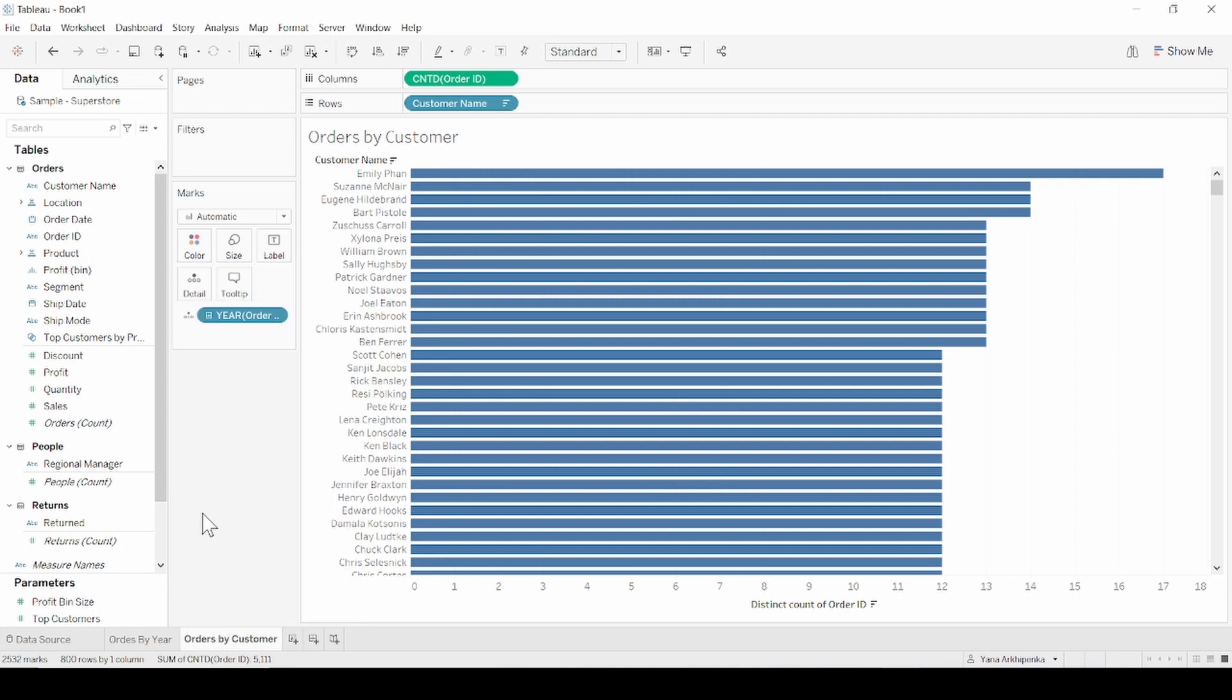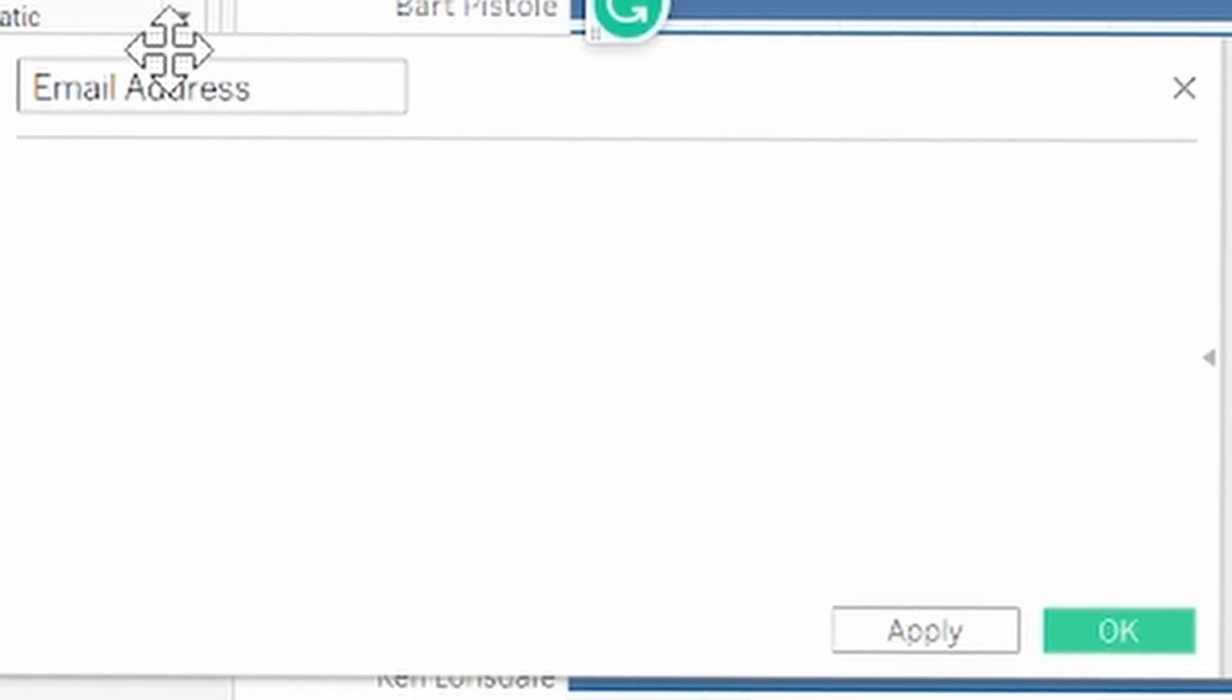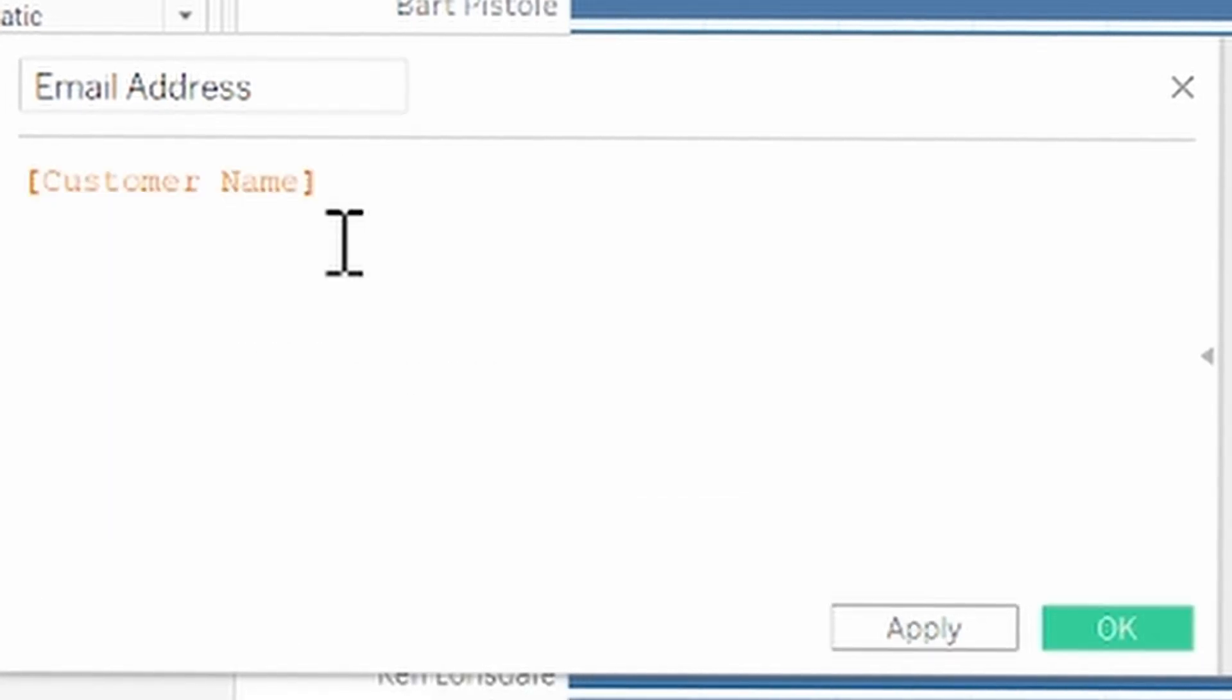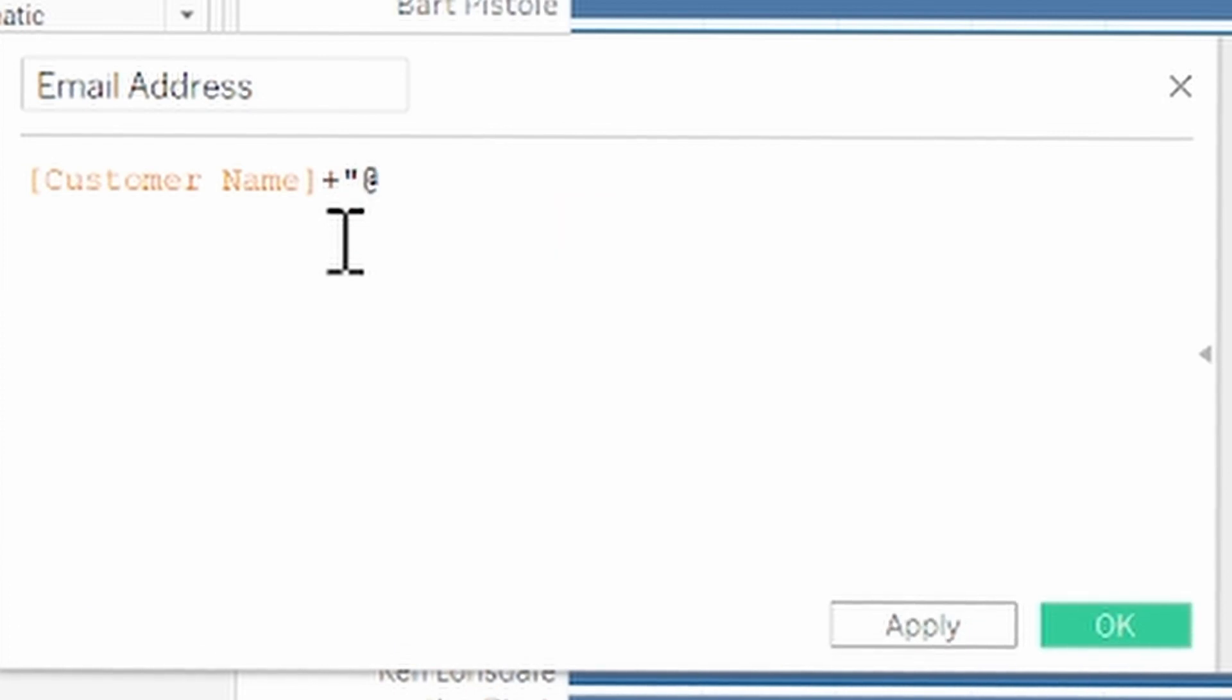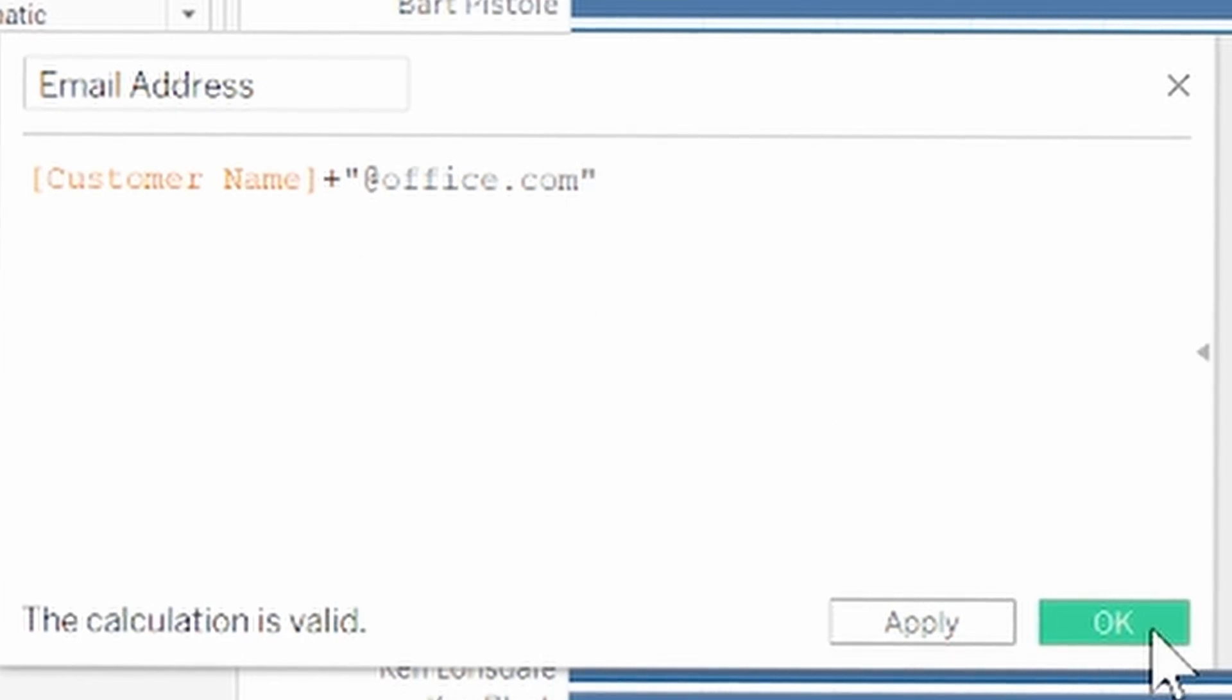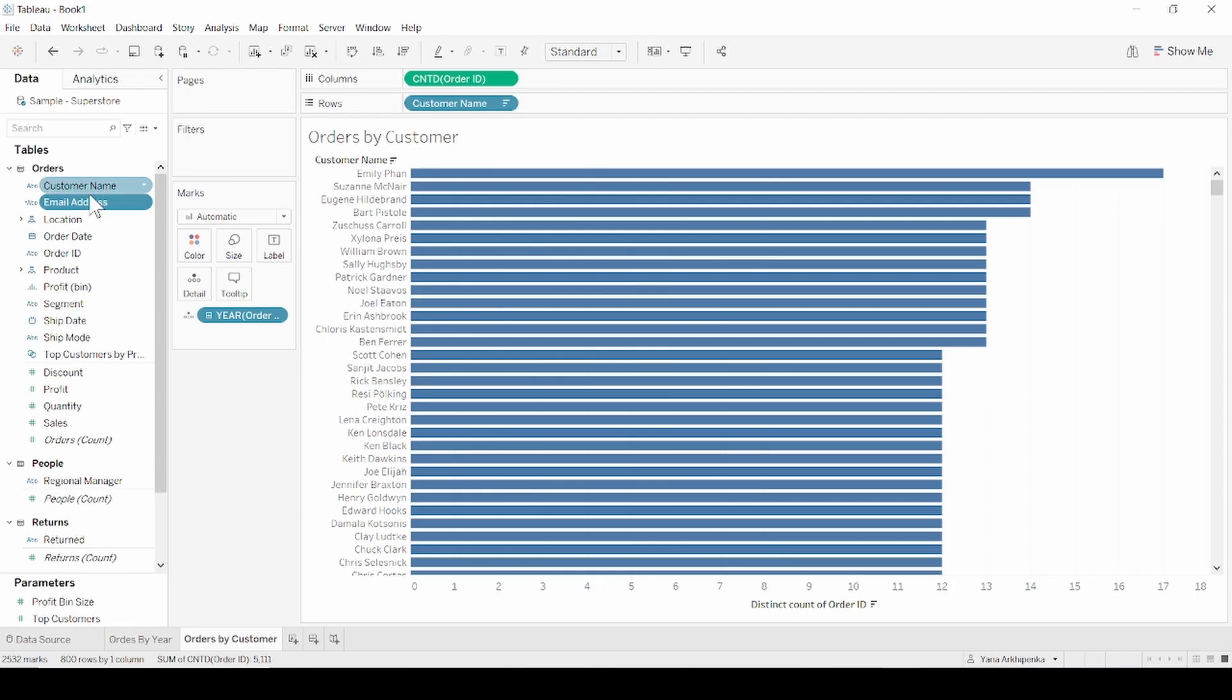And now, as the Sample Superstore doesn't contain an email address field, we need to create it by ourselves. From the data menu, click drop down arrow and select quick calculated field named email address which is our customer name plus domain at office.com. Click OK and drag it to the details as well.